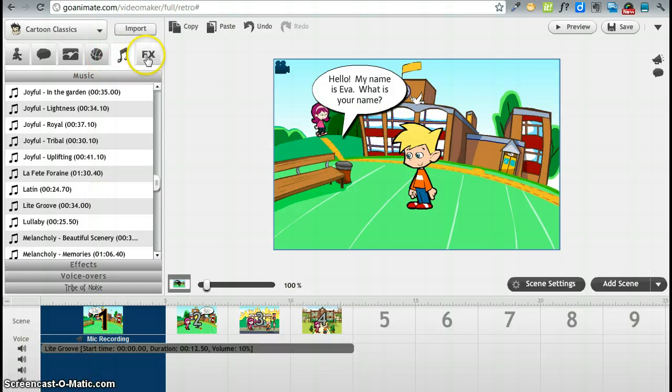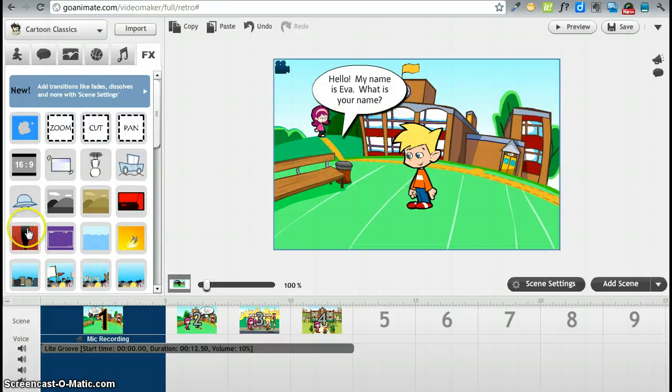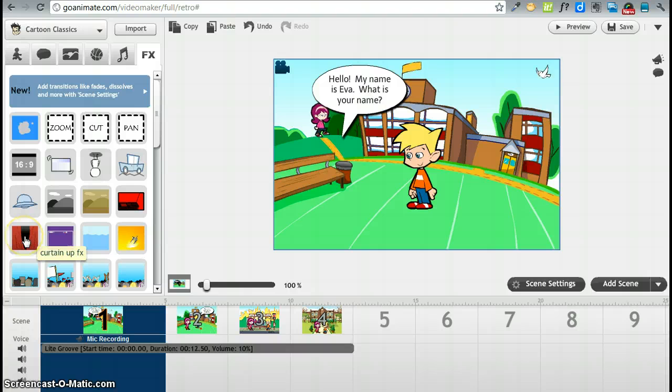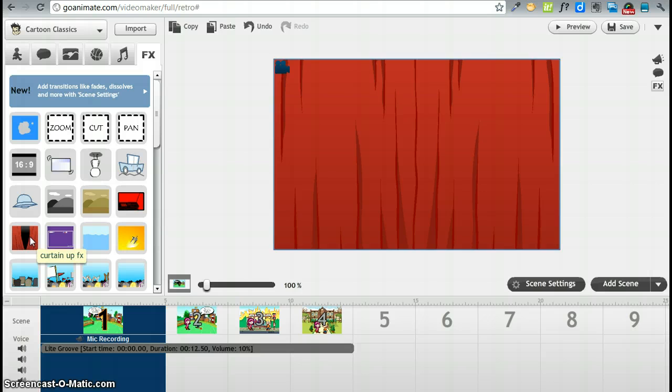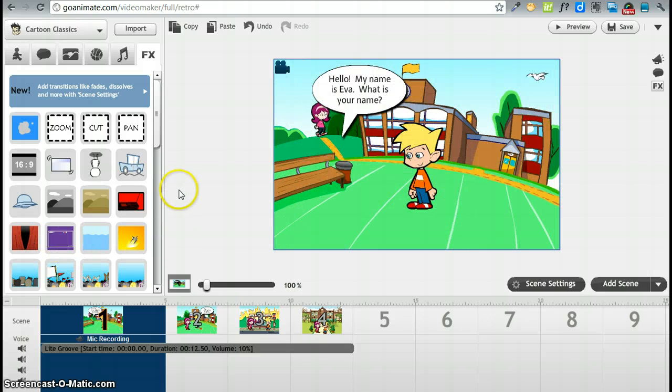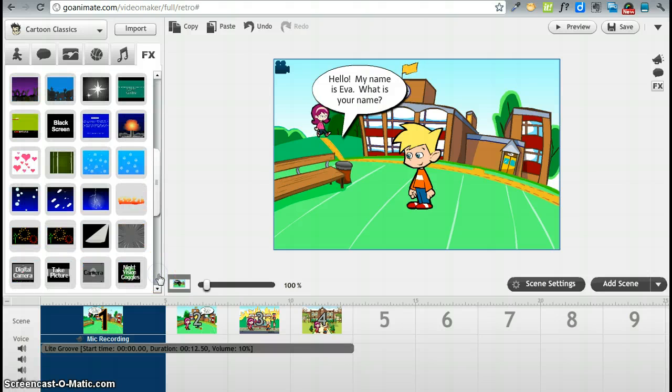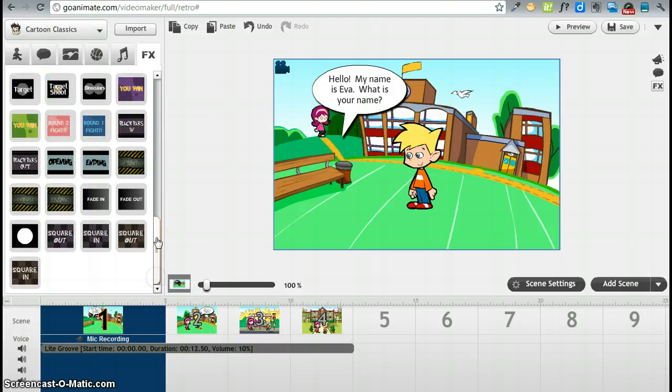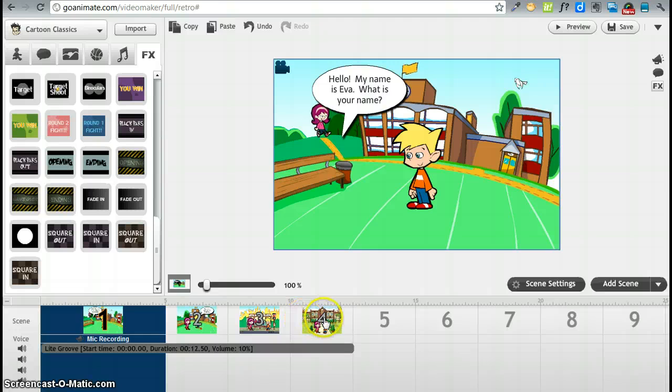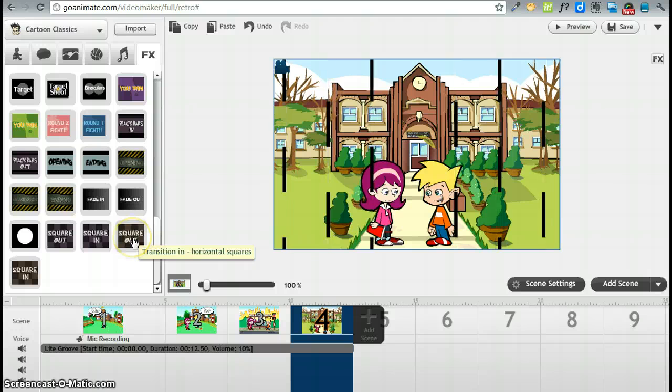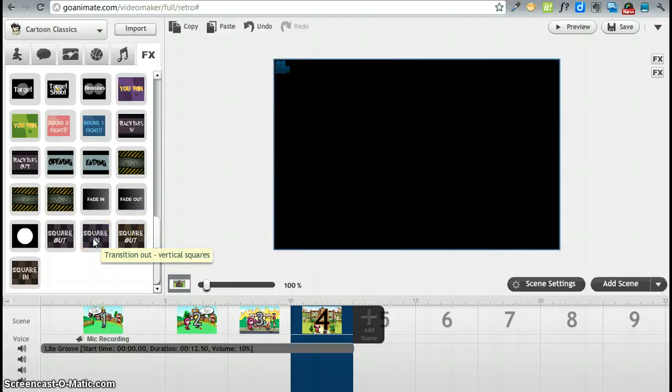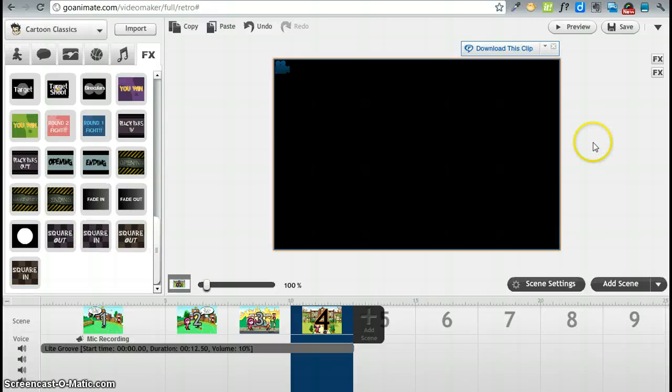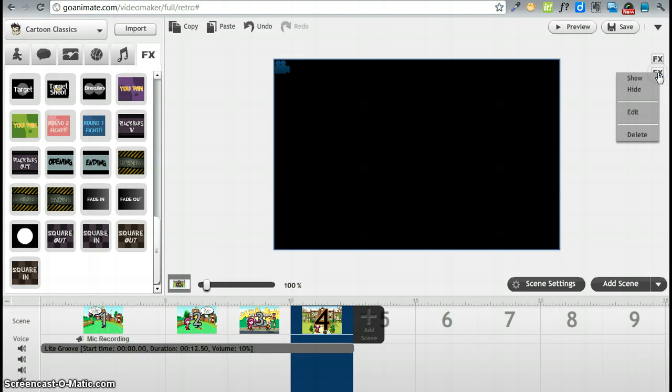Let's go to special effects. Special effects let you do certain things with each scene. So we could say curtain up. This opens up the curtain. So this would be great for a first slide. We could add to our last slide maybe a square out or a square in. Square in is probably better. So let's go to the FX here. We want to do square in. Square out didn't work so well.